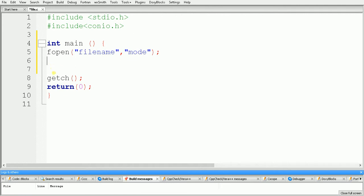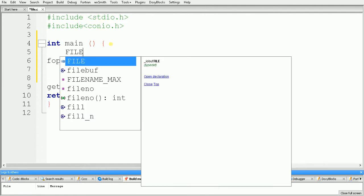Now we will write a program that will create a new file on the disk. Before writing the actual code, we need to know that a file has an associated structure. The stdio.h header provides a structure called FILE, which works as metadata for the file. We have to use this FILE structure and declare one pointer of this type — so we declare a FILE pointer named fpointer.